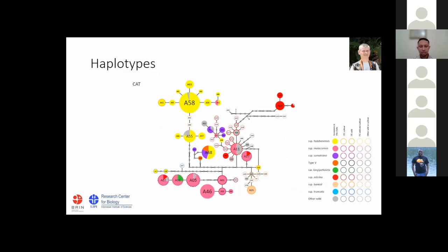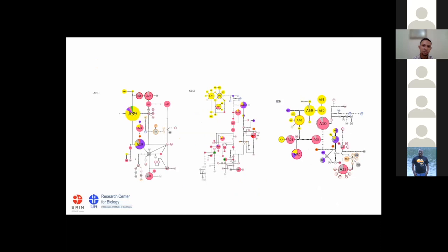For genetic analysis, we used four chromosomal genes: catalysts, GBSS, ADH, and IDH. Colors are associated to subspecies — yellow for halabanensis, pink for malakensis, red for zebrina, and purple for sumatrana. From this analysis, malakensis indicated a higher genetic diversity compared to other subspecies groups. The pattern for the other loci — ADH, GBSS, and IDH — is similar.